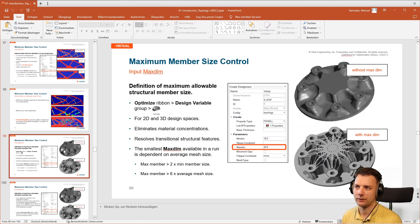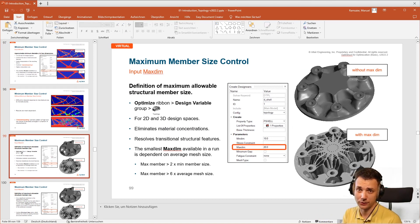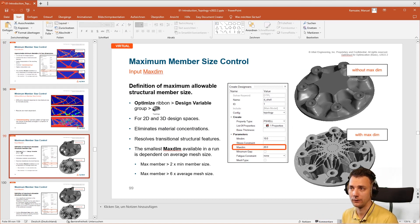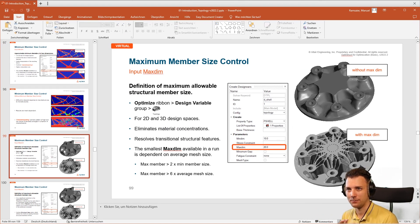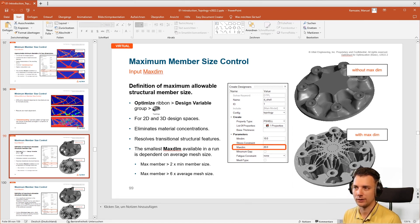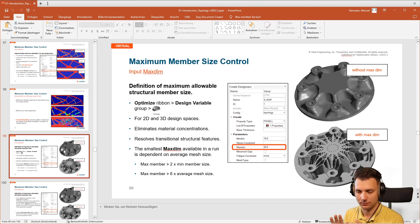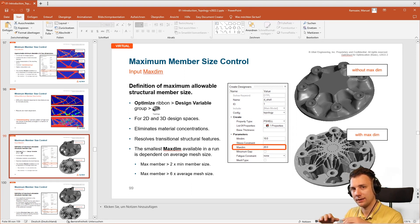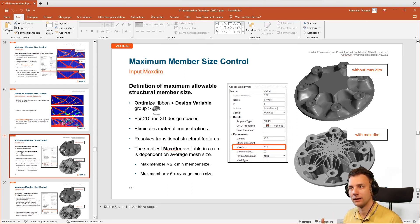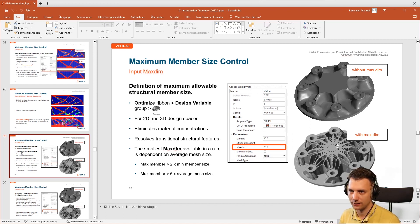Coming to the other thing: max member size. That's if you have large clusters of mass somewhere and you don't want that, mostly for manufacturing reasons as well. You can specify a maximum member size and then it will create a filter which says wherever material is, there should be non-material around it. You can see that it creates these holes here so that you don't have those large clusters of material.